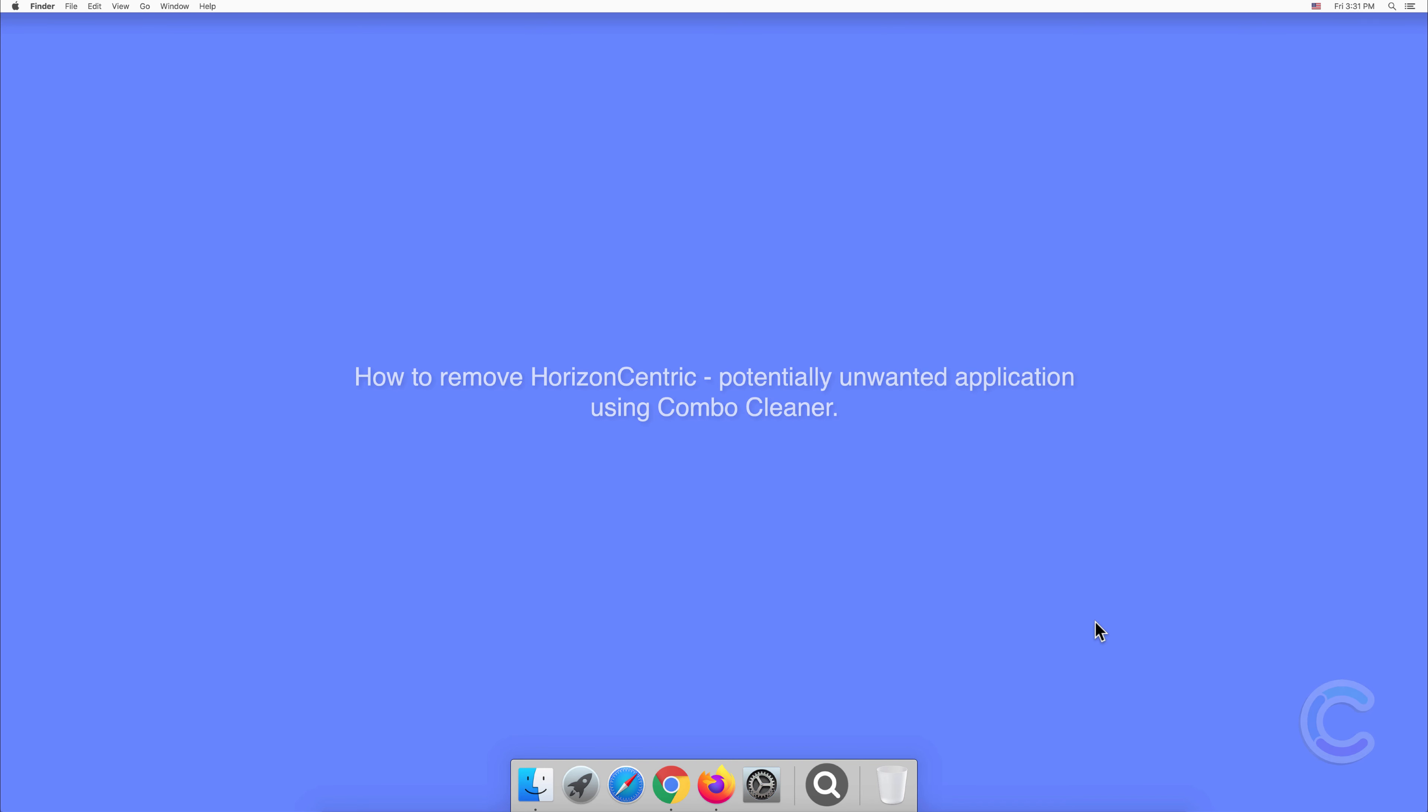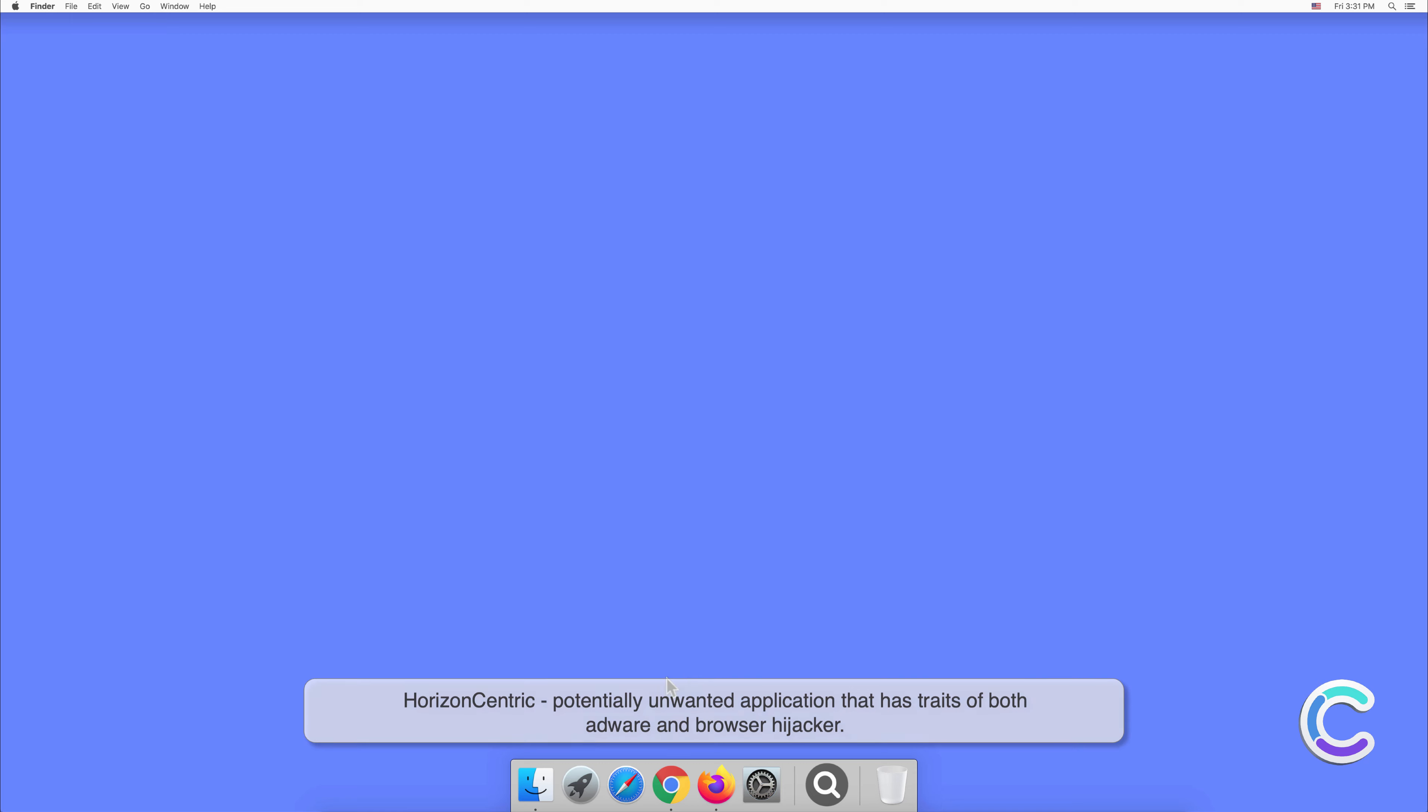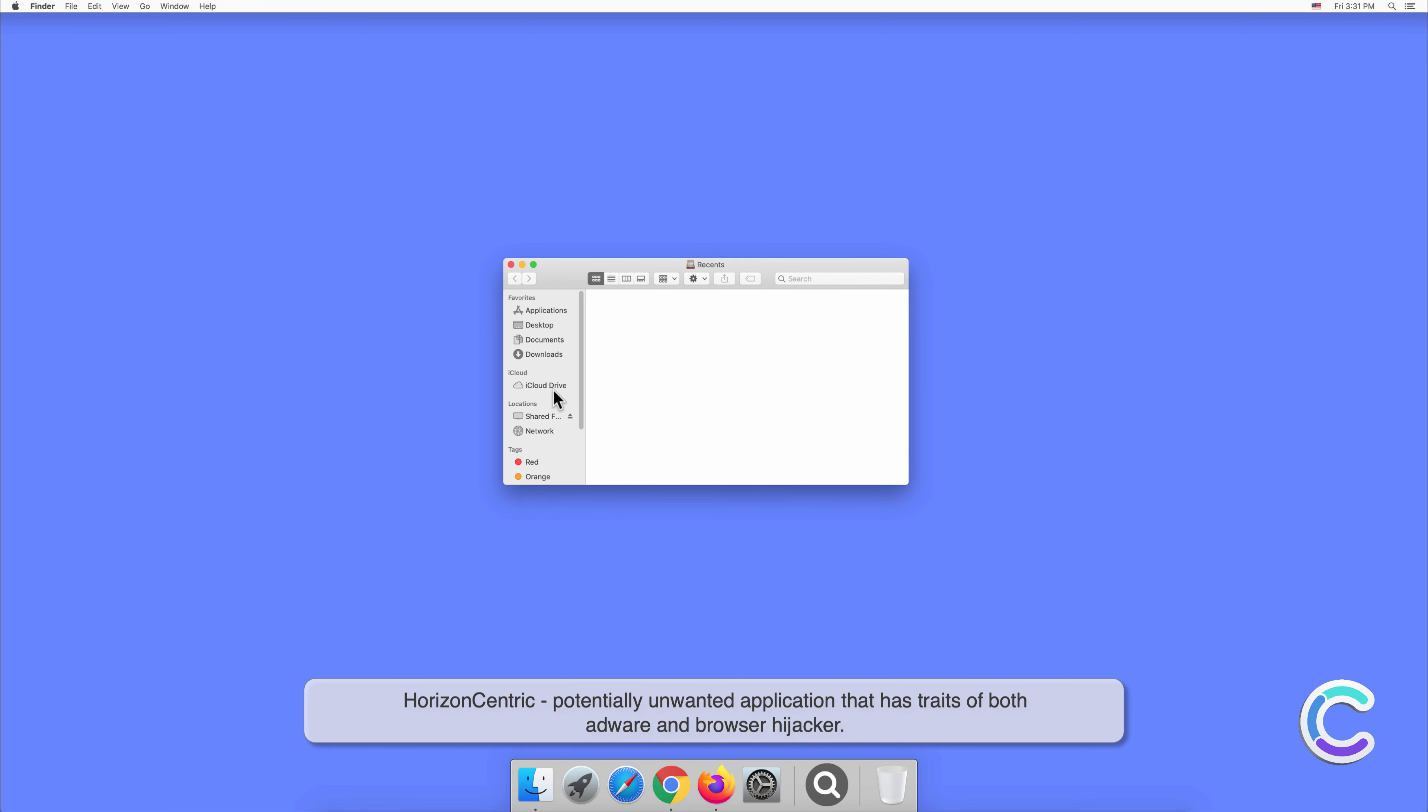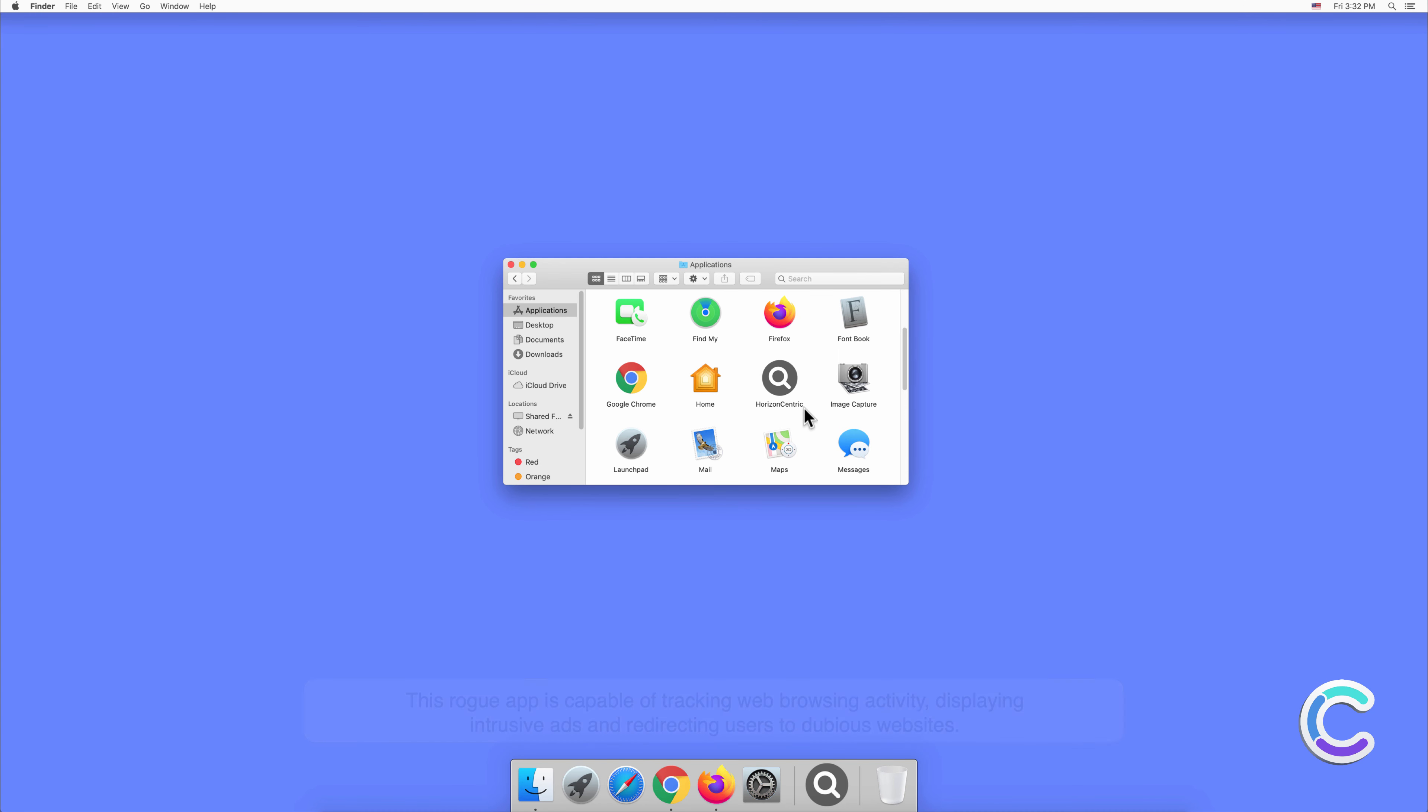In this video we will show you how to remove HorizonCentric, a potentially unwanted application, using Combo Cleaner. HorizonCentric is a potentially unwanted application that has traits of both adware and browser hijacker. This rogue app is capable of tracking web browsing activity, displaying intrusive ads, and redirecting users to dubious websites.